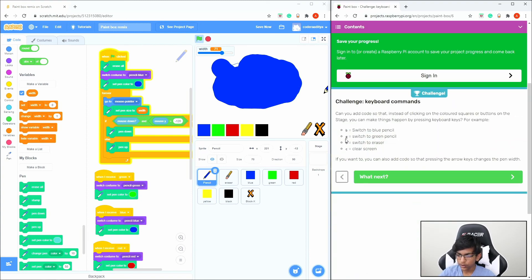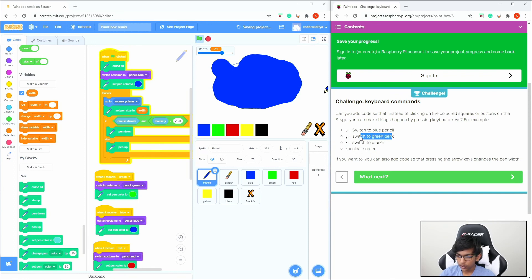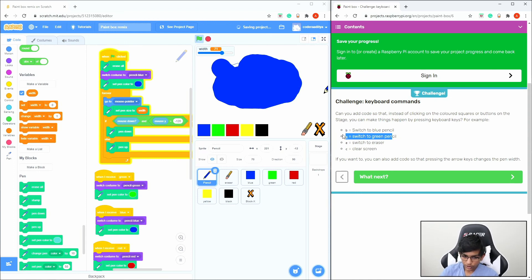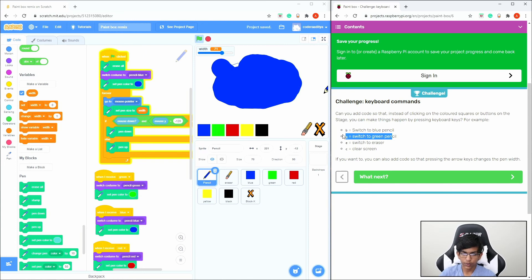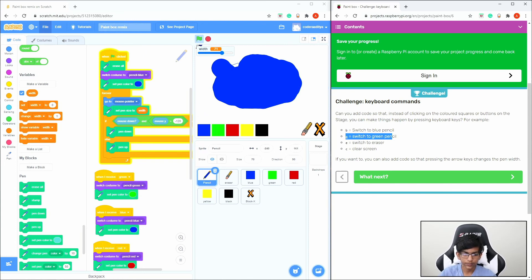This is a challenge for you: switch the blue pencil or green pencil using the keyboard. I'll leave that to you. We're done with this project — I hope you enjoyed it and I'll see you next time.